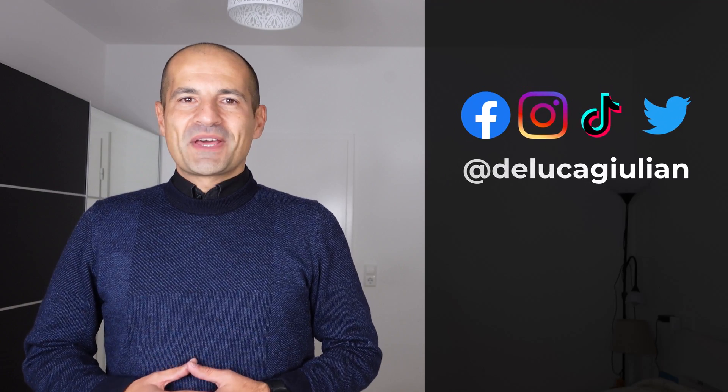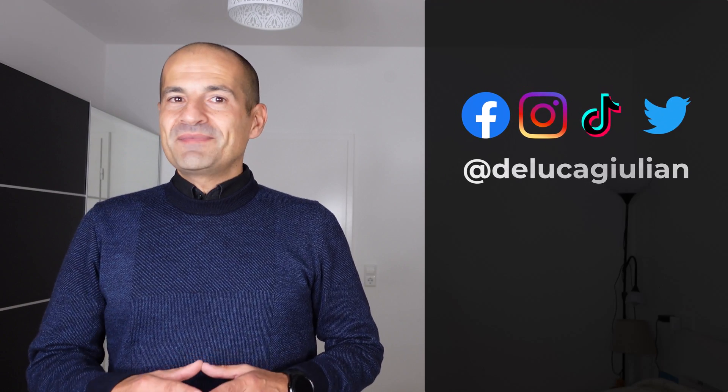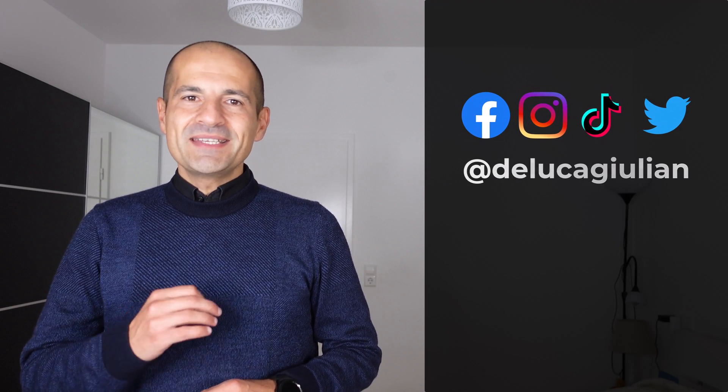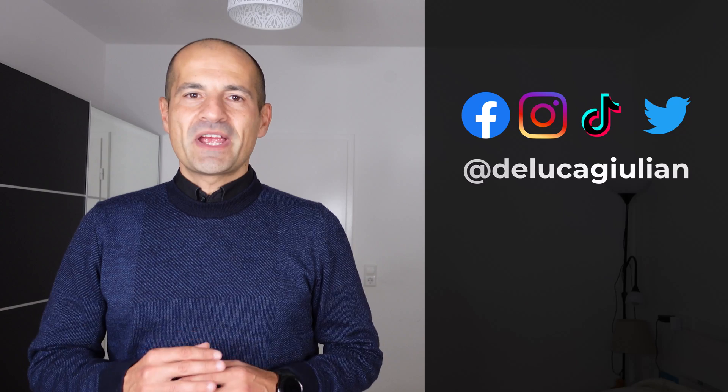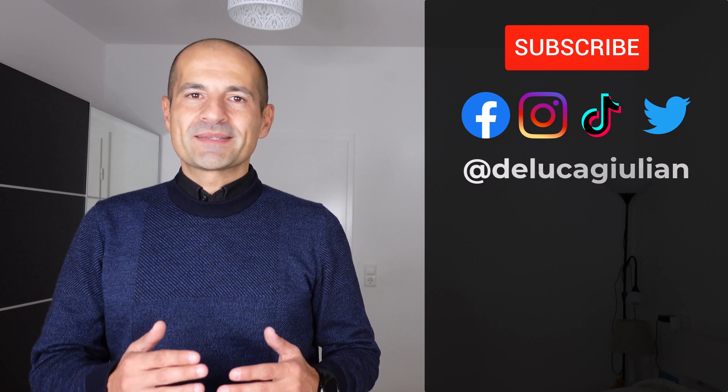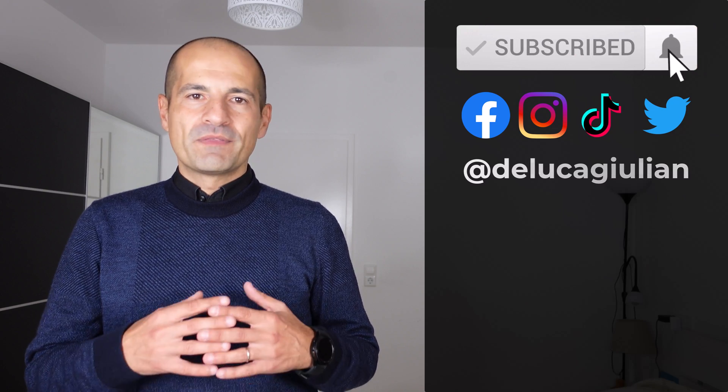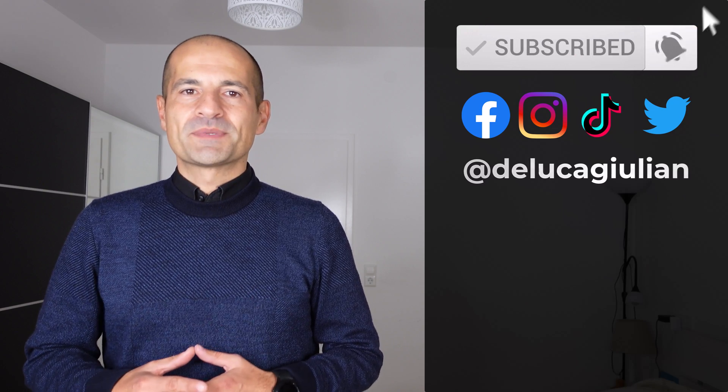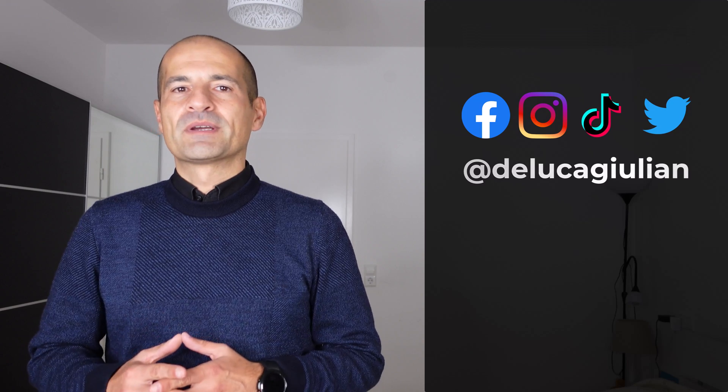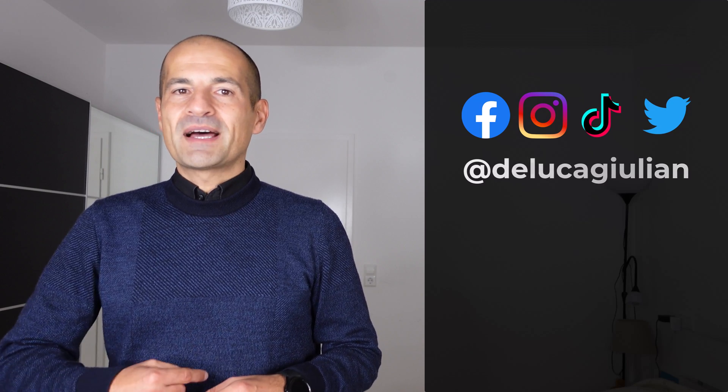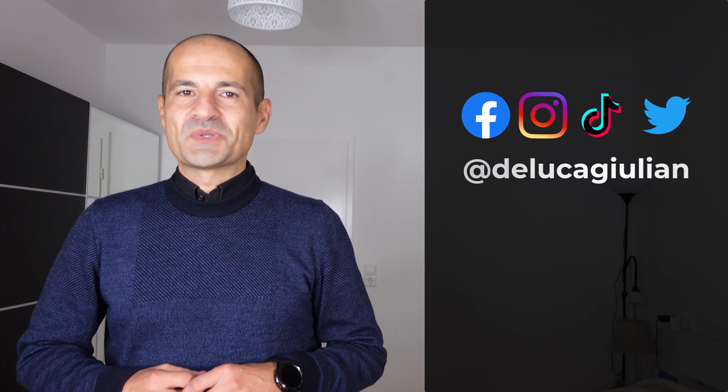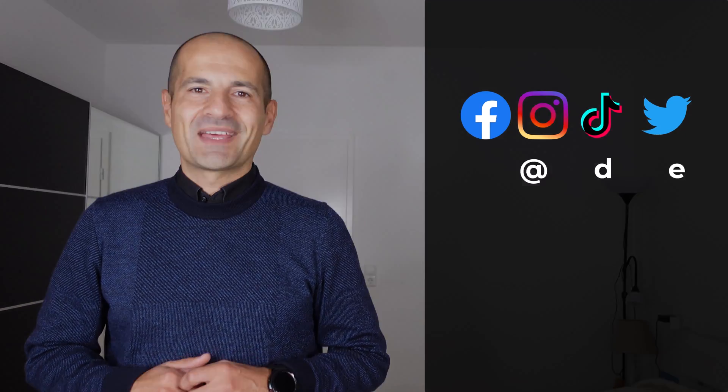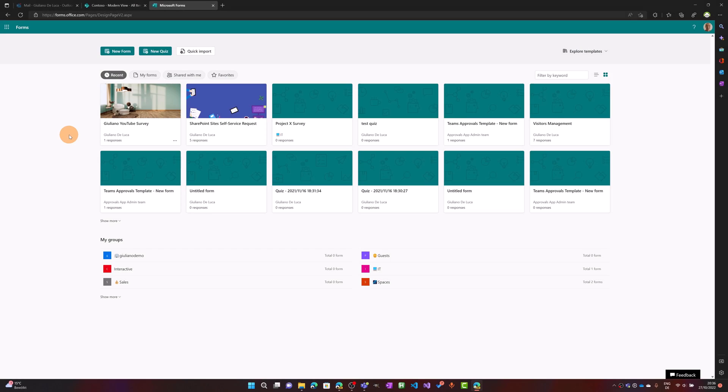Hi everyone, Giuliano here. In this video I'll show you how easy it is to share a quiz or survey created with Microsoft Forms into Teams and Outlook. Microsoft has improved the user experience. Let's check it out together.